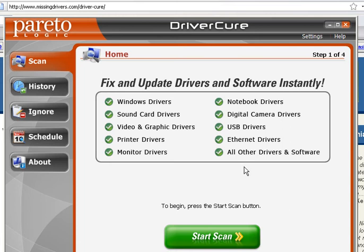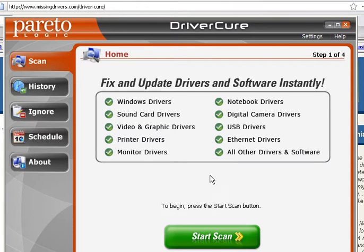Hi, this is John Stevens again from MissingDrivers.com and we're going to be reviewing the DriverCure program from Pair2Logic. This is video 2 of 2 — we already did video 1 which covered the actual installation. This video is where we show you how to use the program and go over some of the issues.